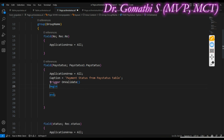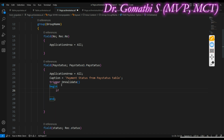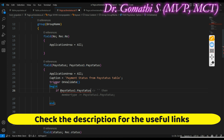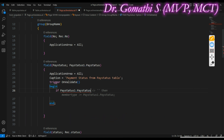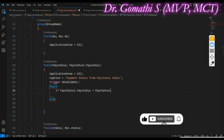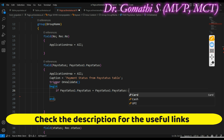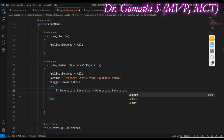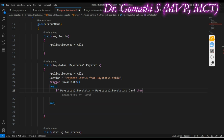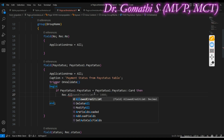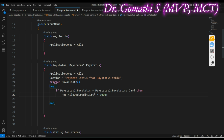Now I'll start writing the code. You use a simple if condition here. So: if Pay Status One dot Pay Status — this is the variable we created — is equal to Pay Status One dot Pay Status double-colon Card (the double-colon is the scope operator, which fetches data from that particular table), then write: Rec dot Allowed Credit Limit equals 10,000. So if the payment type is Card, the allowed credit limit is set to 10,000.